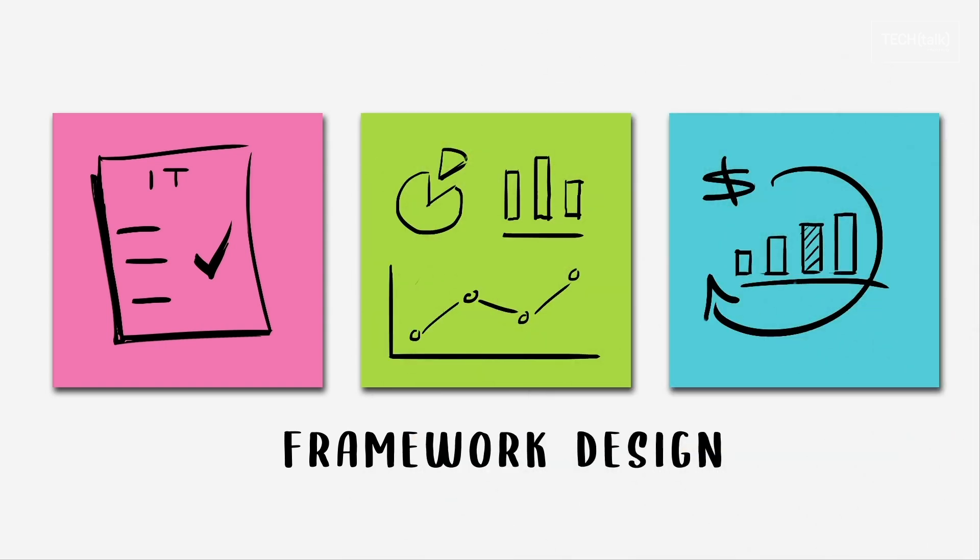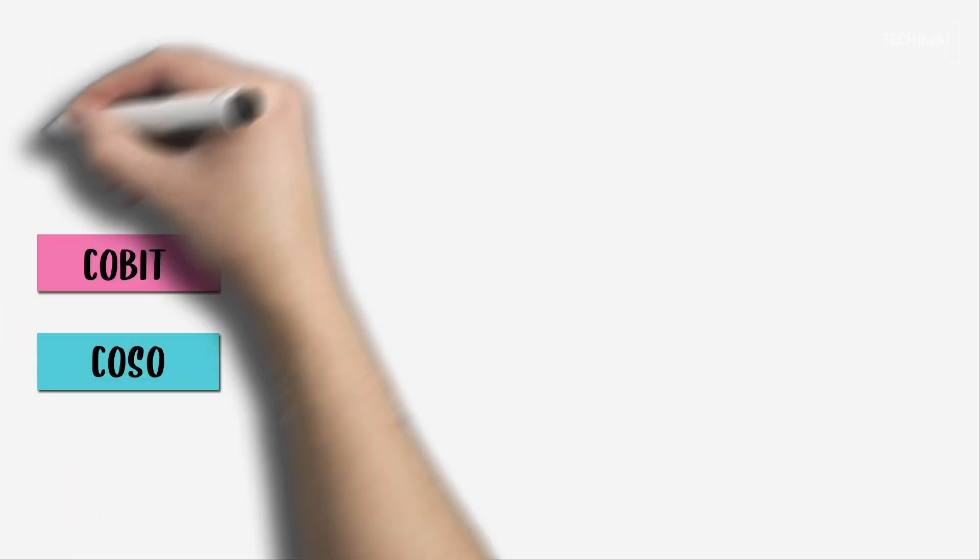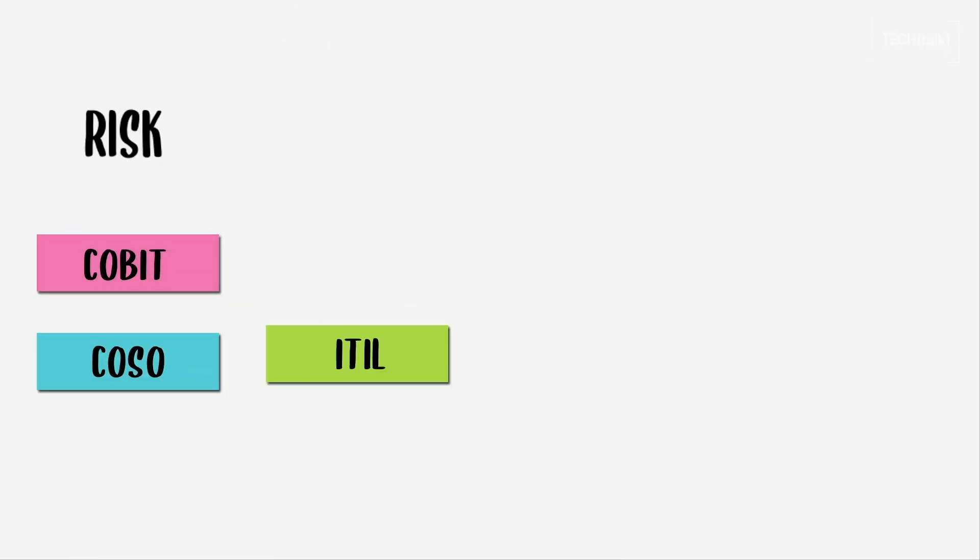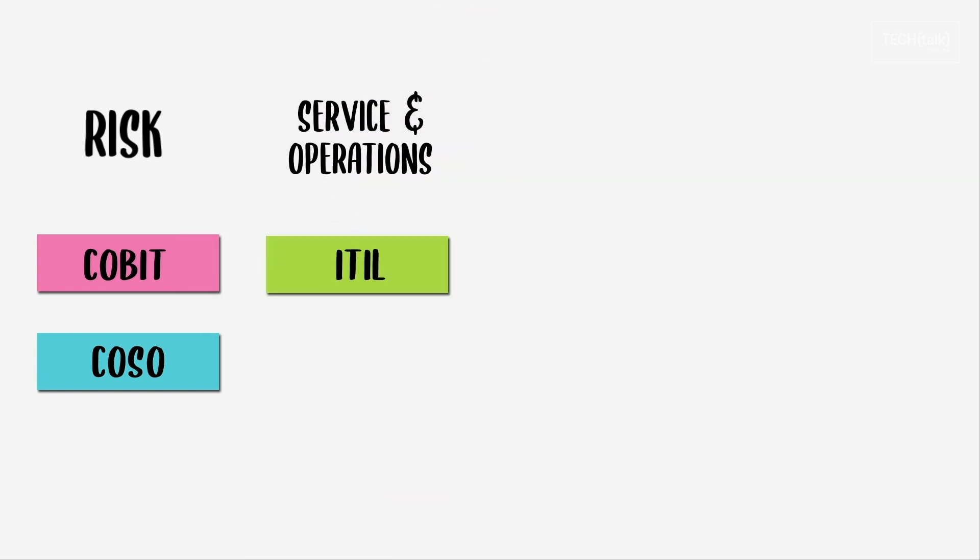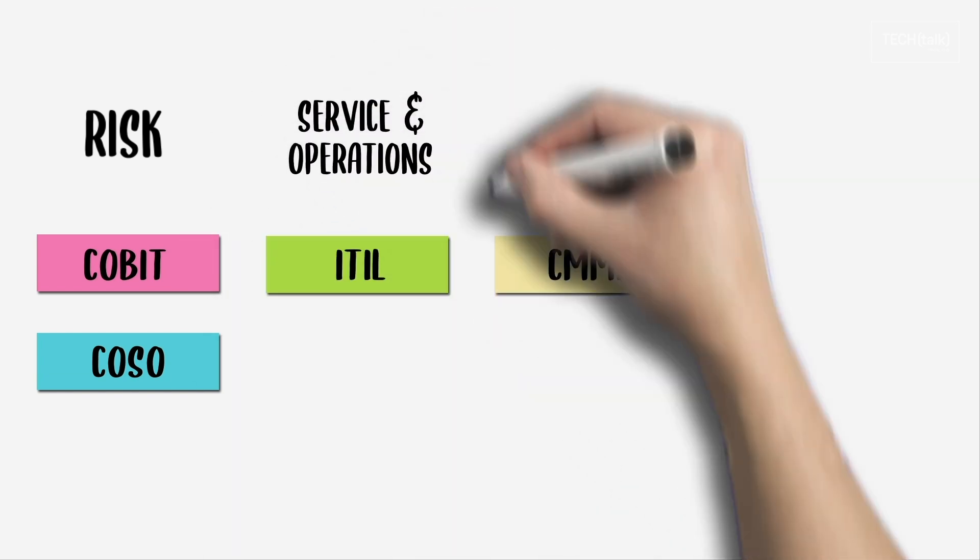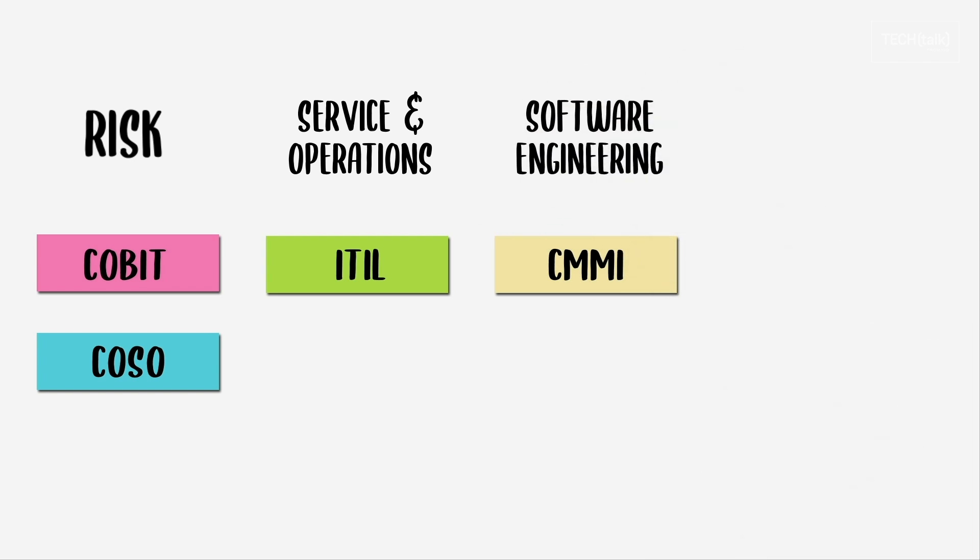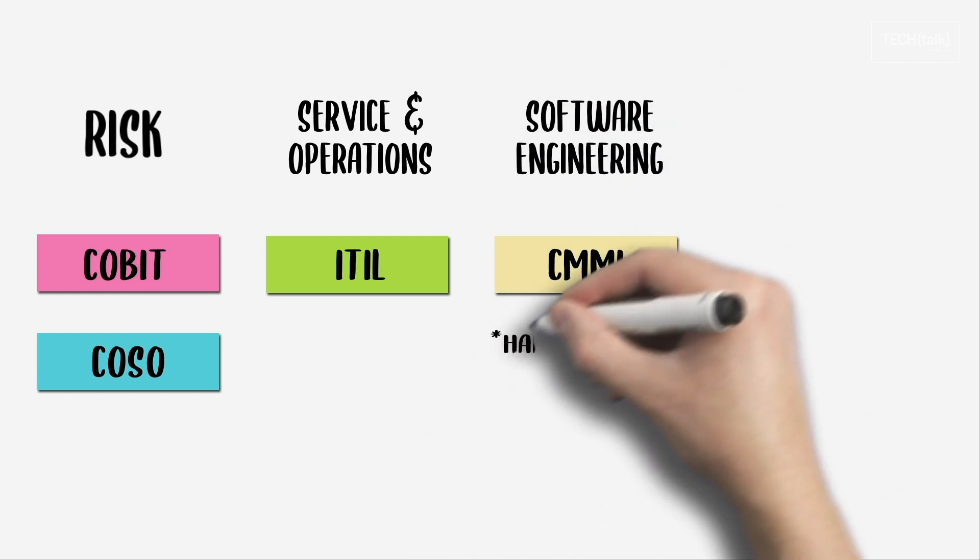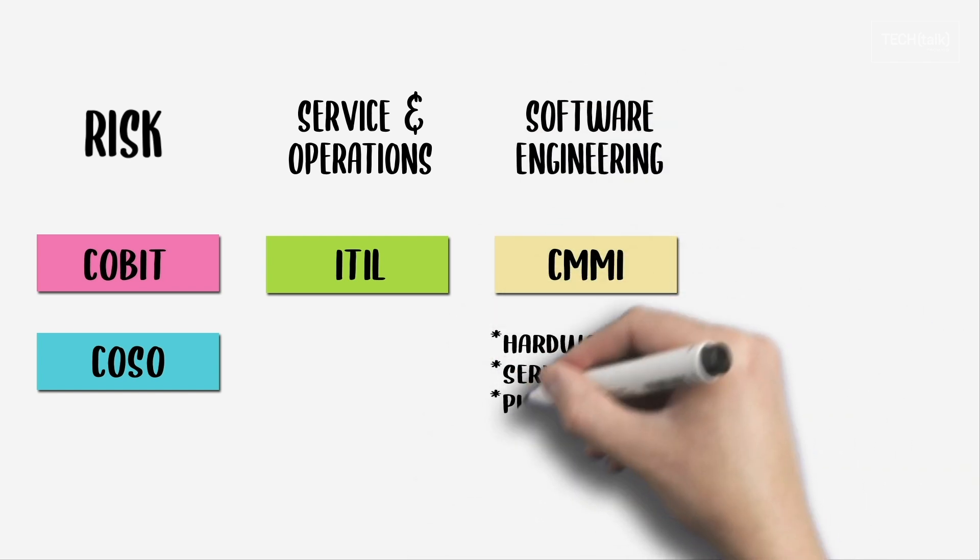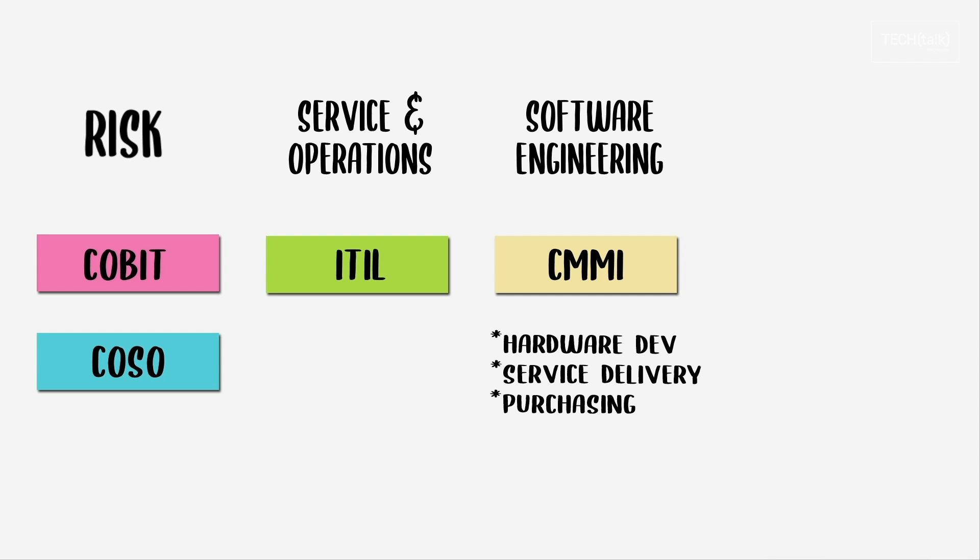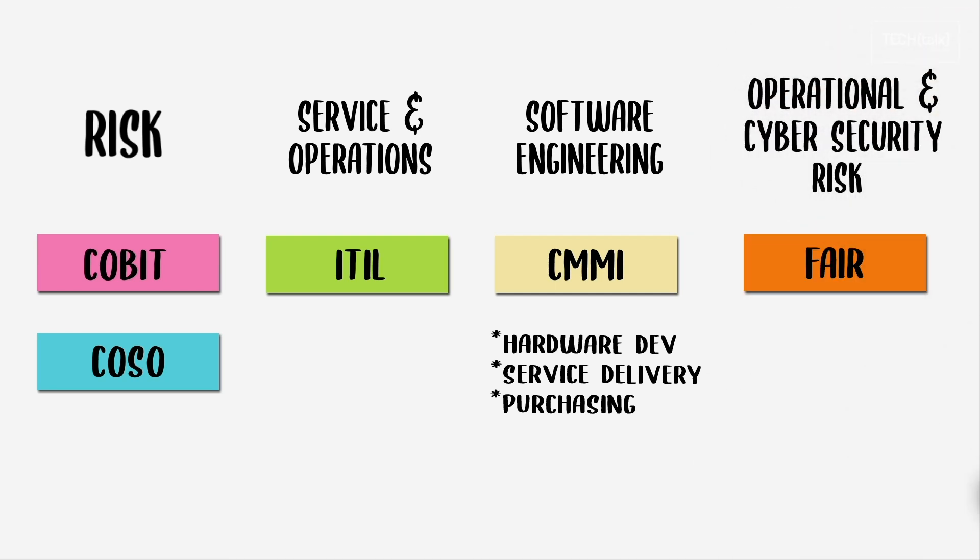Where CoBIT and COSO are used mainly for risk, ITIL helps to streamline I.T. service and operations. Although CMMI was originally intended for software engineering, it now involves processes in hardware development, service delivery, and purchasing. FAIR is squarely for assessing operational and cybersecurity risks.